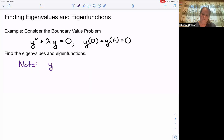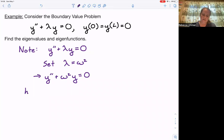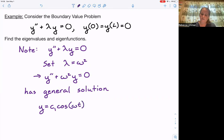If we take y double prime plus lambda y equals zero and set lambda to be omega squared, we are looking at y double prime plus omega squared y equals zero. This has a general solution of y equals c1 cosine of omega t plus c2 sine of omega t.